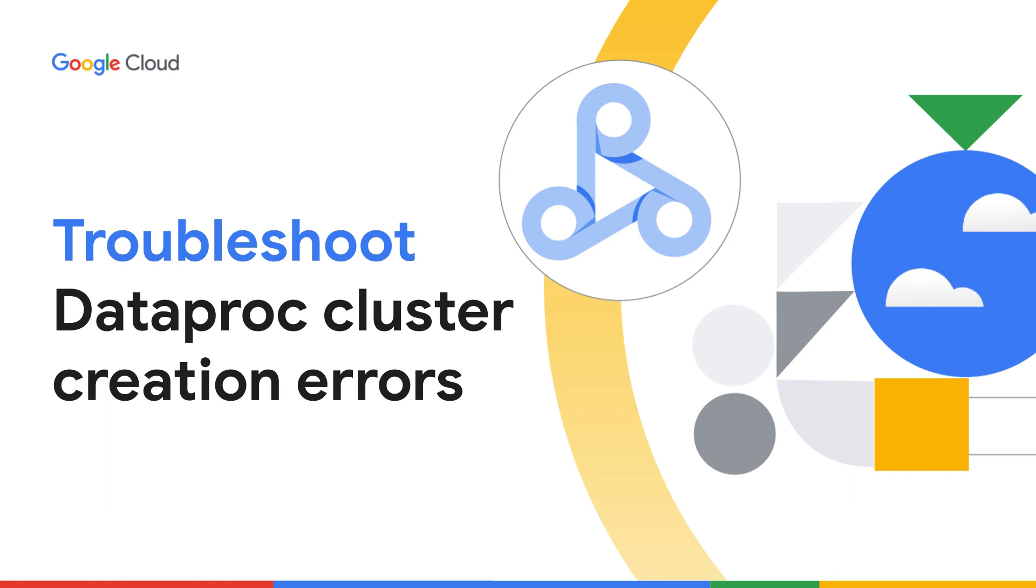While Dataproc is a managed service, there are many configurations exposed to you as a user. If the configurations are not done properly, it can lead to failures during cluster creation. In this video, you will learn how to troubleshoot such failures in Dataproc.